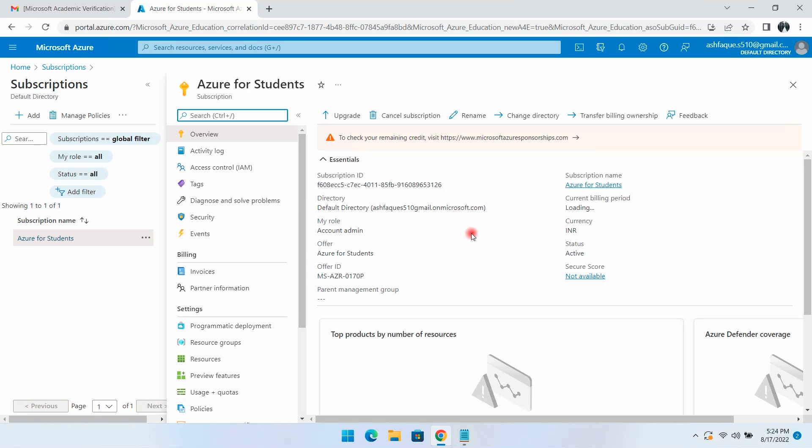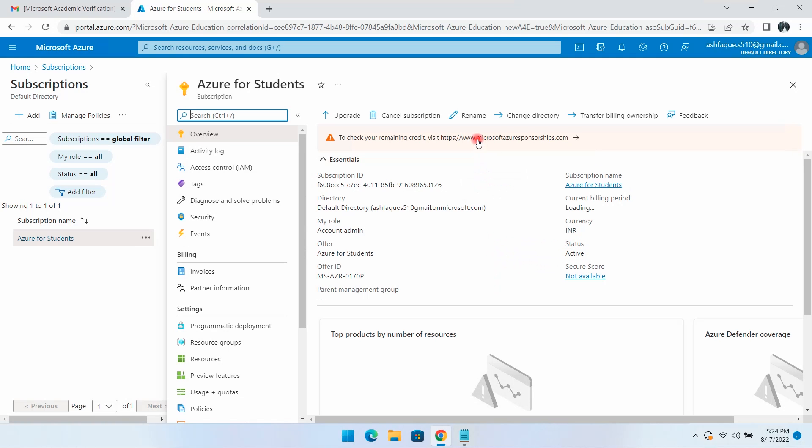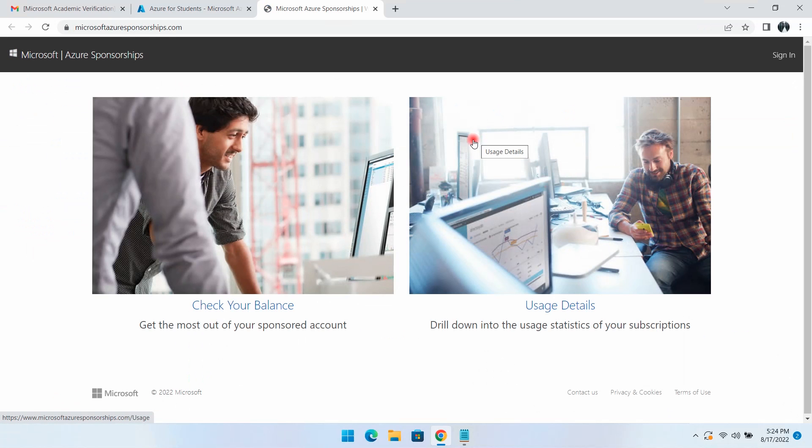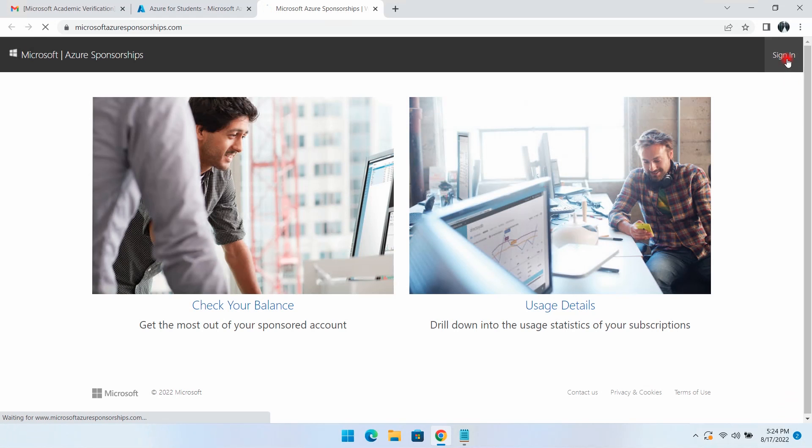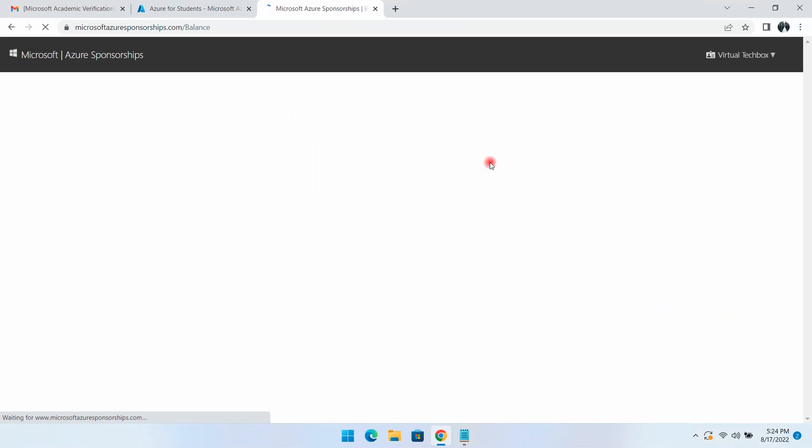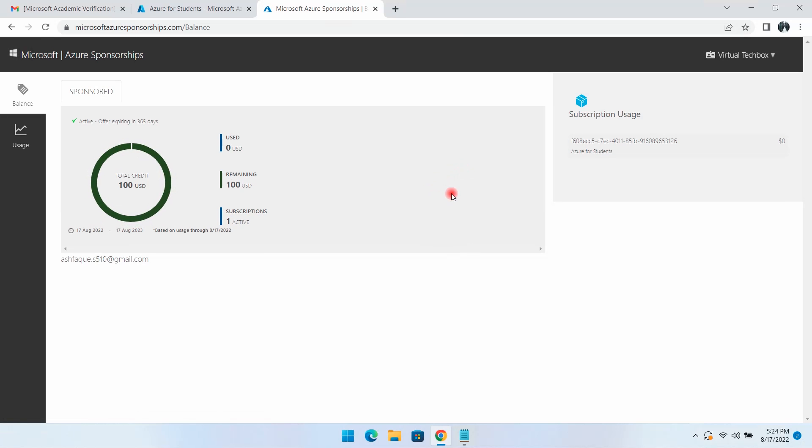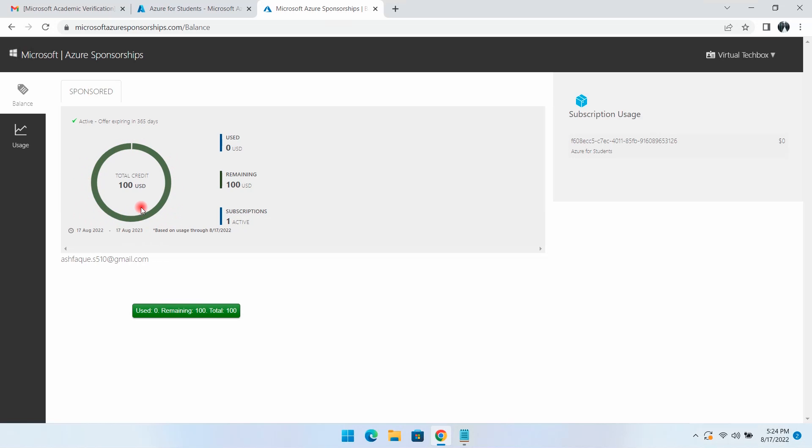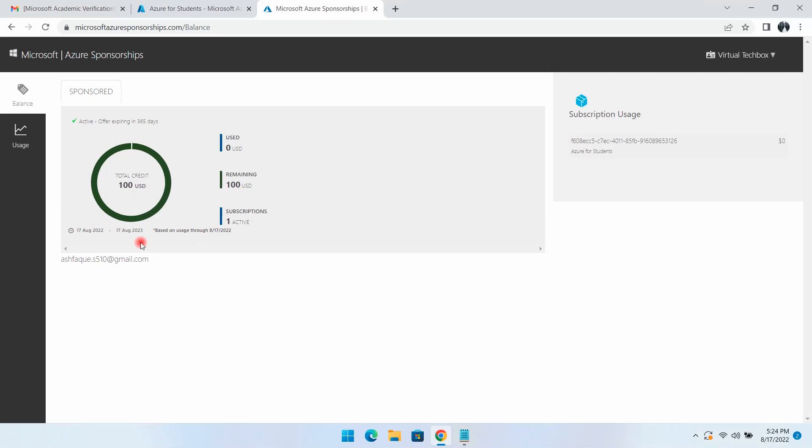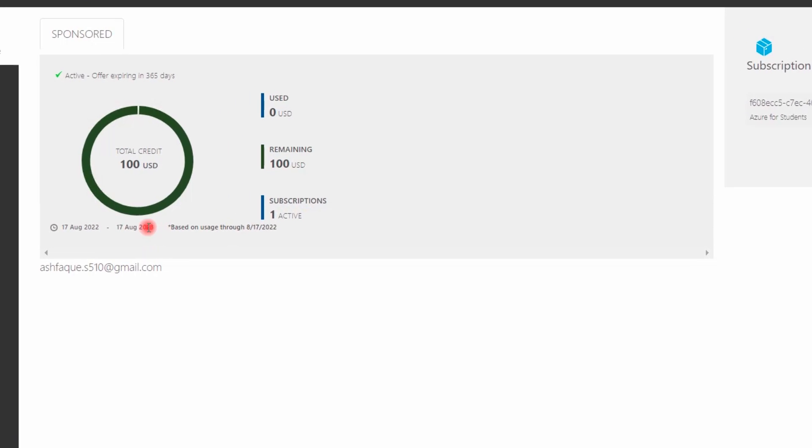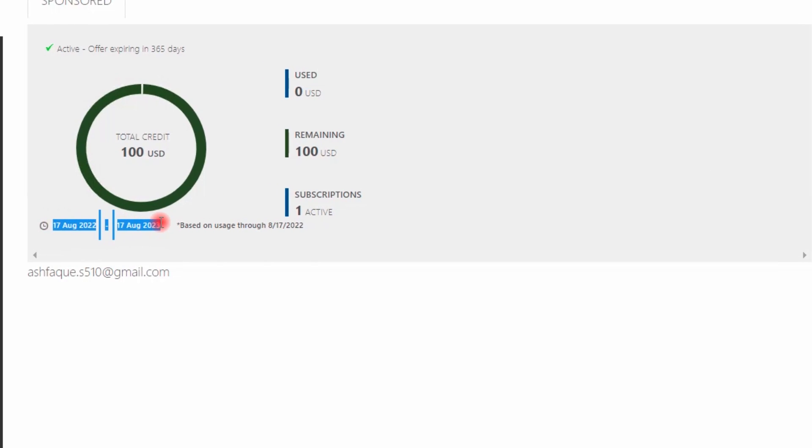You can see the status is showing as active. If I click this link and sign in, the total credit shows $100. The subscription is active and shows the active duration.